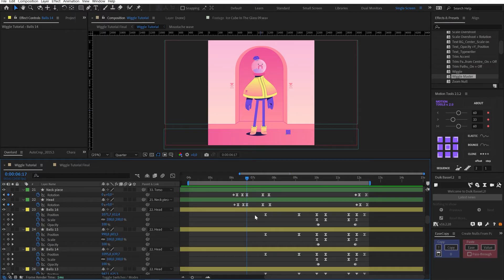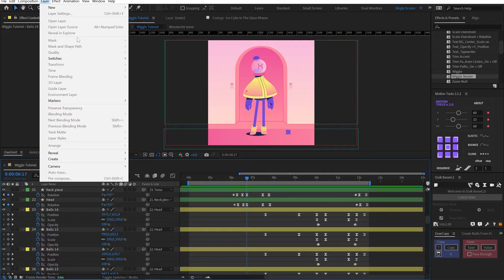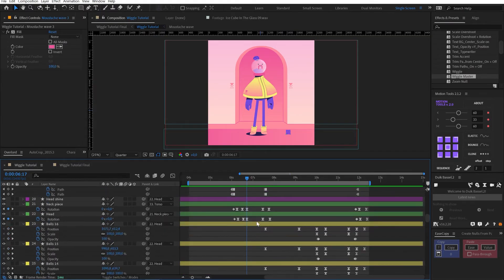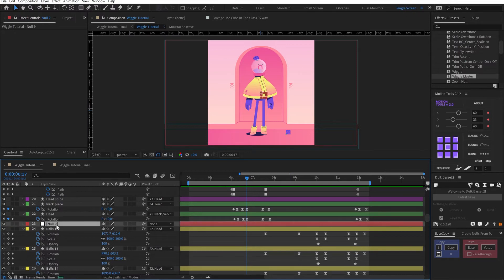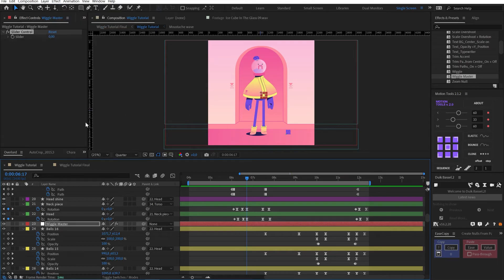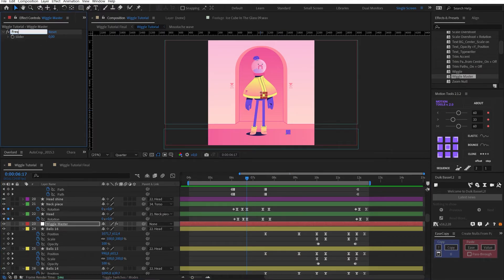The first thing we need to do is go to Layer > New > Null Object. I'll hit Ctrl+X to cut it, then Ctrl+V to paste it above my ball layers. I'm going to give this layer a name — 'wiggle master,' because that sounds dope. The way we control a wiggle expression is using an effect called a slider. Click on wiggle master, go to Effect > Expression Controls > Slider. I'll call this 'freak' for frequency, then duplicate it and call this one 'amount' for amplitude.